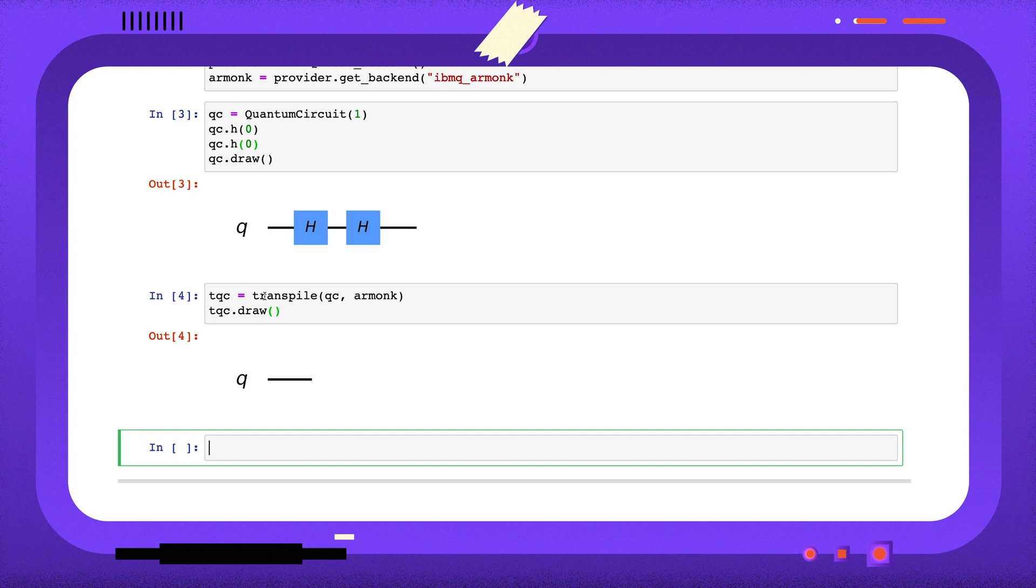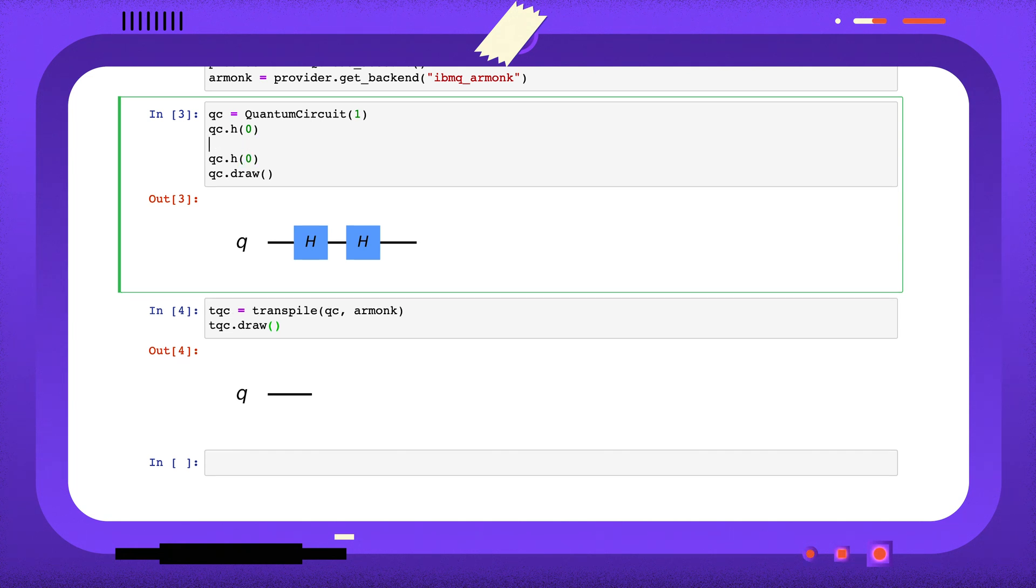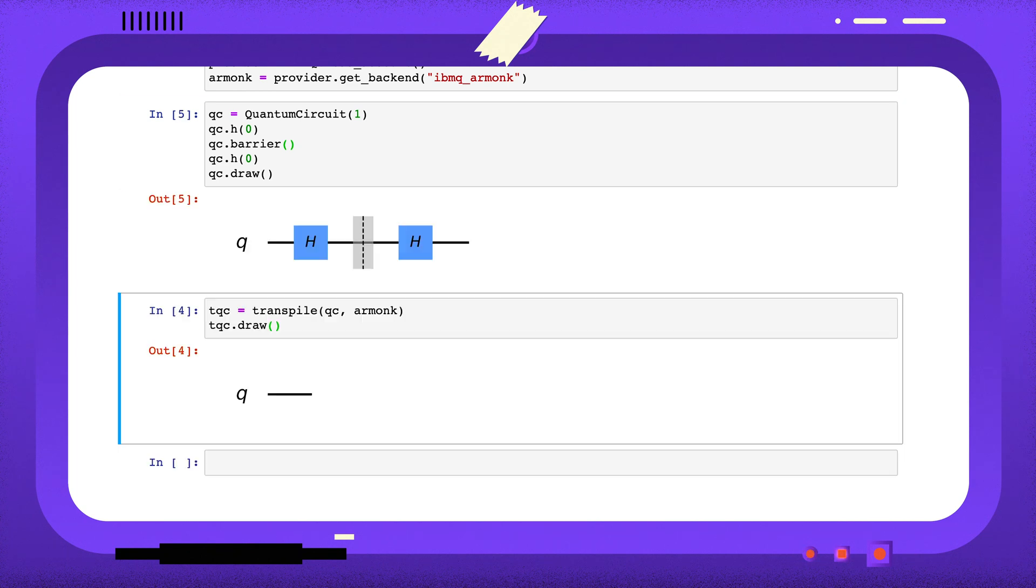This is great, but sometimes we want to keep these operations. Maybe we want to see how the hardware handles these two gates. We can place a barrier between these two H-gates to stop the transpiler from cancelling them out.